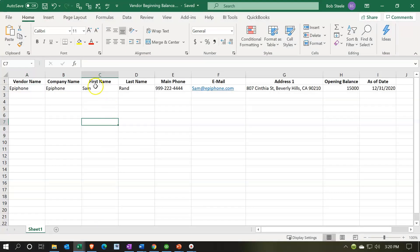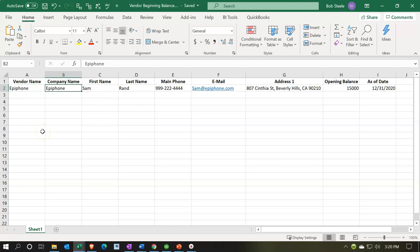I'll provide you with this worksheet so you can see the information. We have the vendor name and company name with contact information. Epiphone is who we buy our guitars from — so we're buying and selling guitars — making this our major vendor.